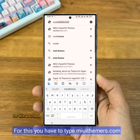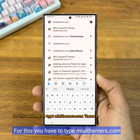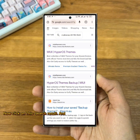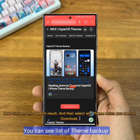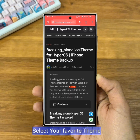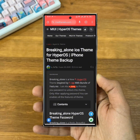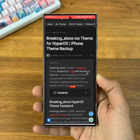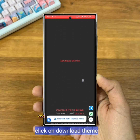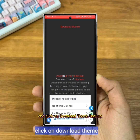For this, you have to type 'myuithemers.com theme backup' on Google. Now click on the search result and select anything which you want to download. Then scroll down and click on Download Theme Backup.